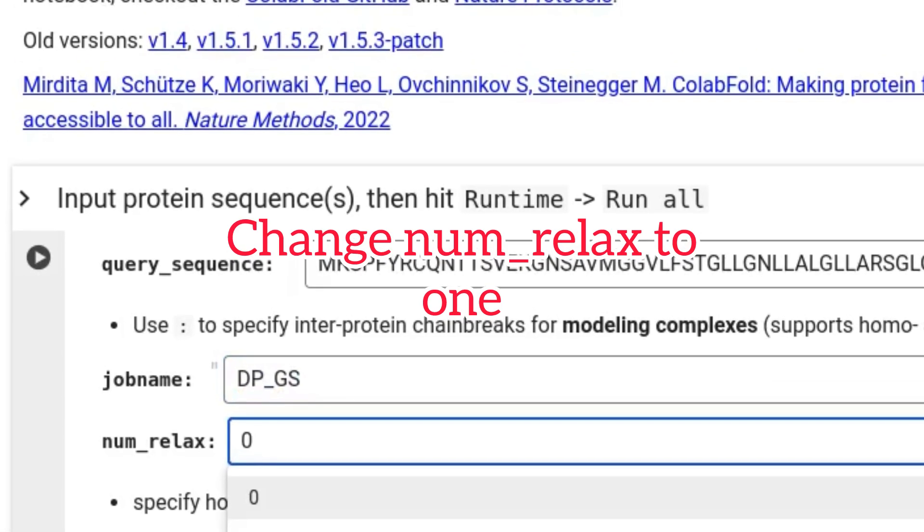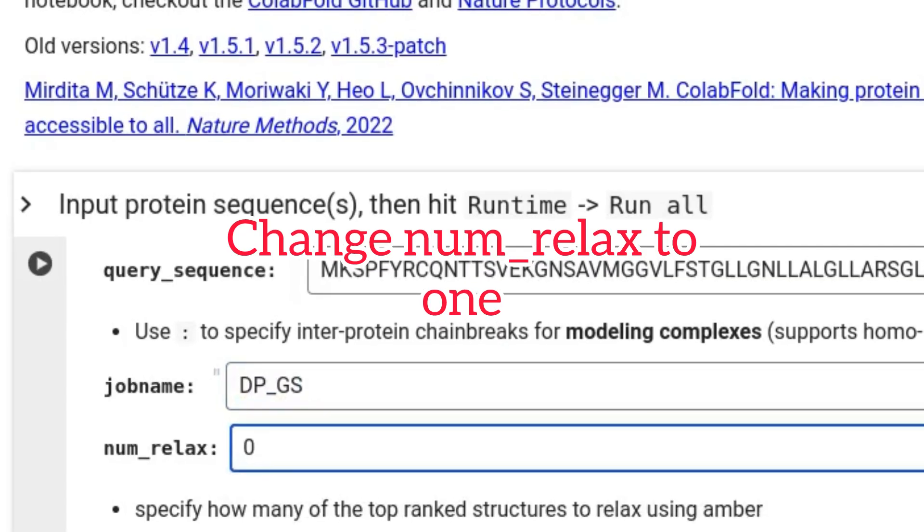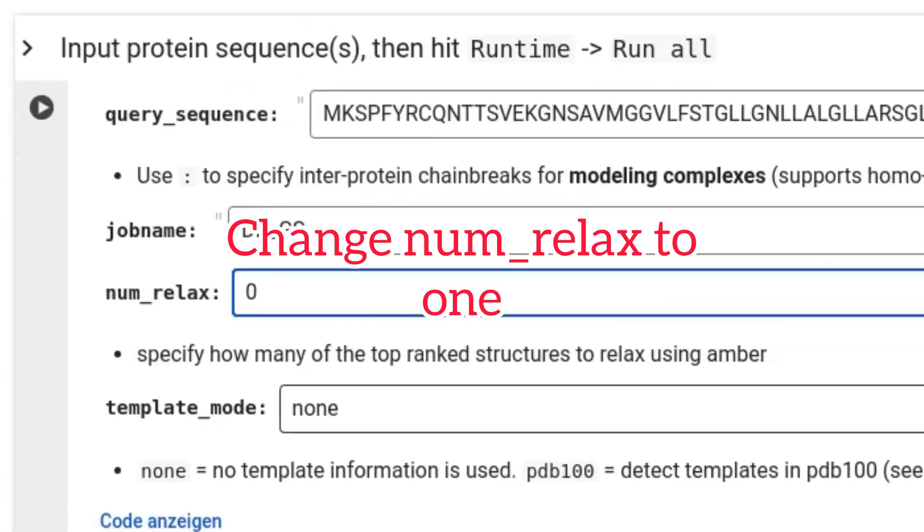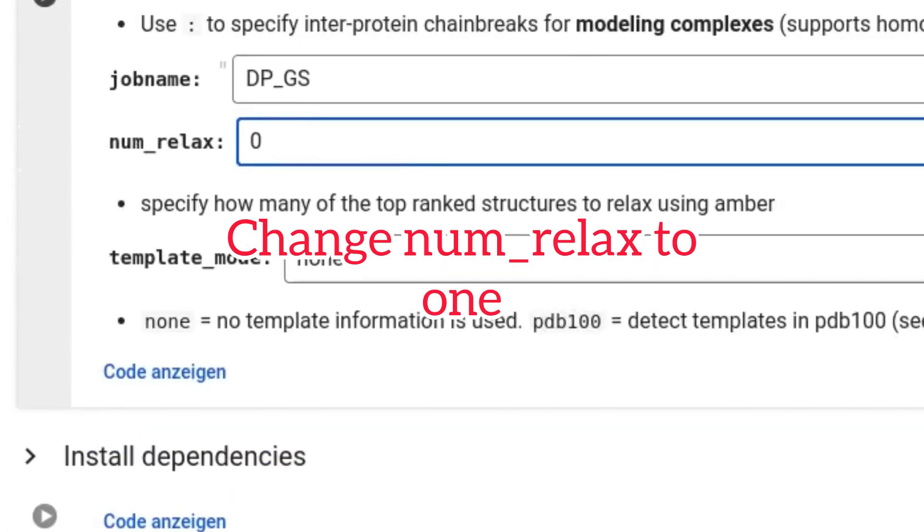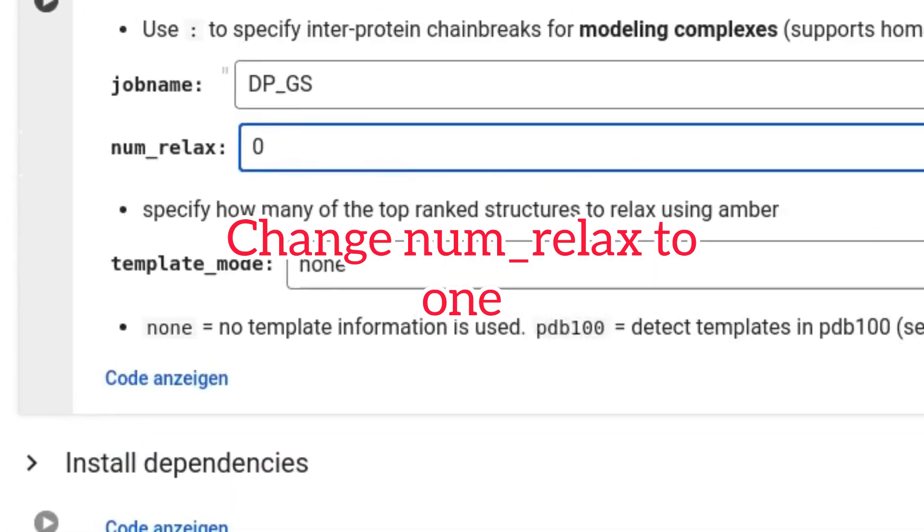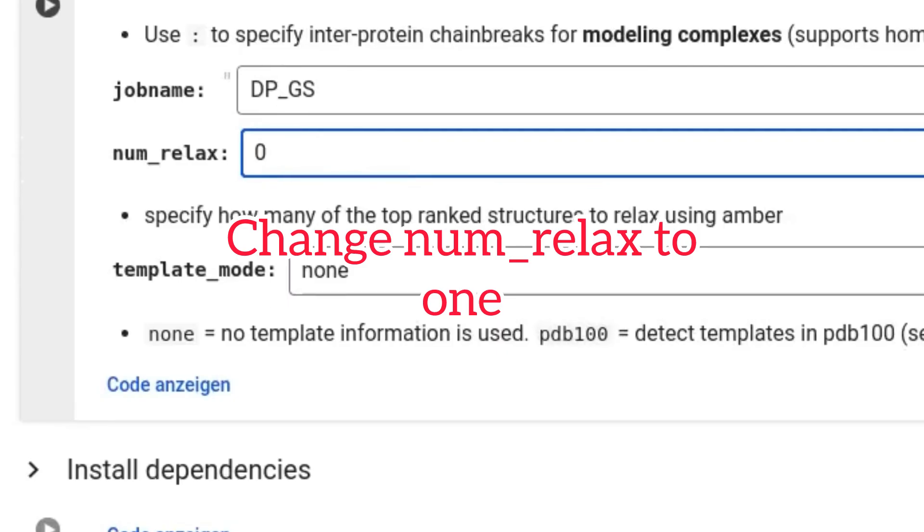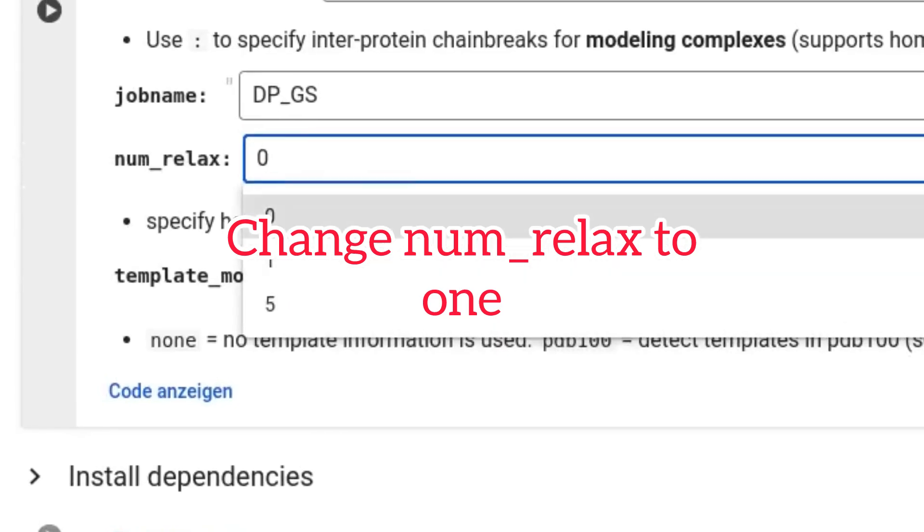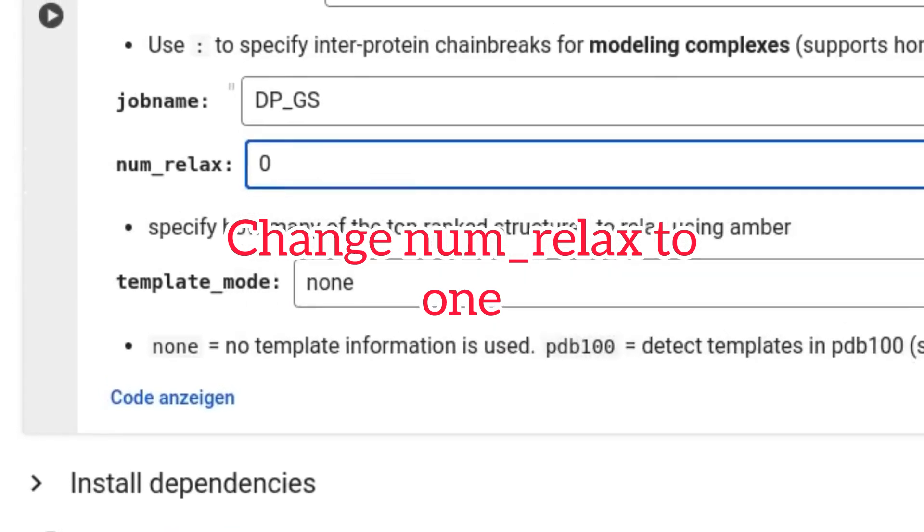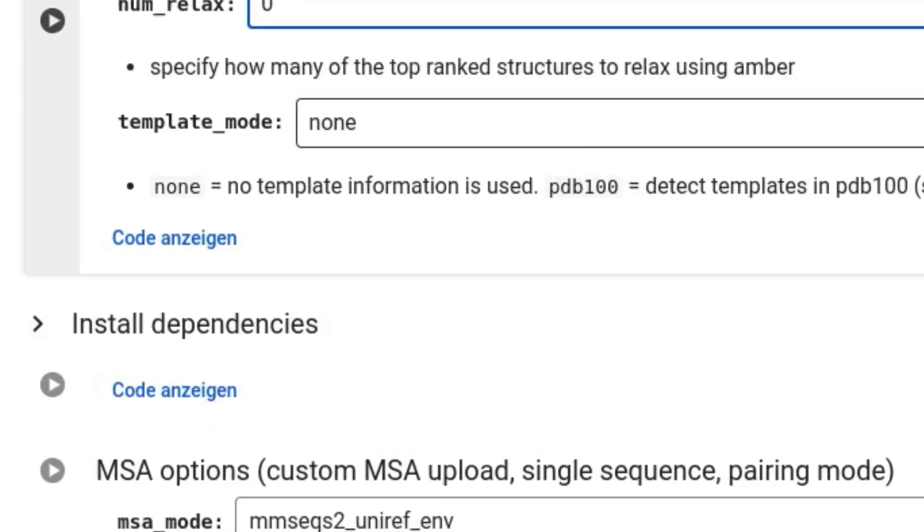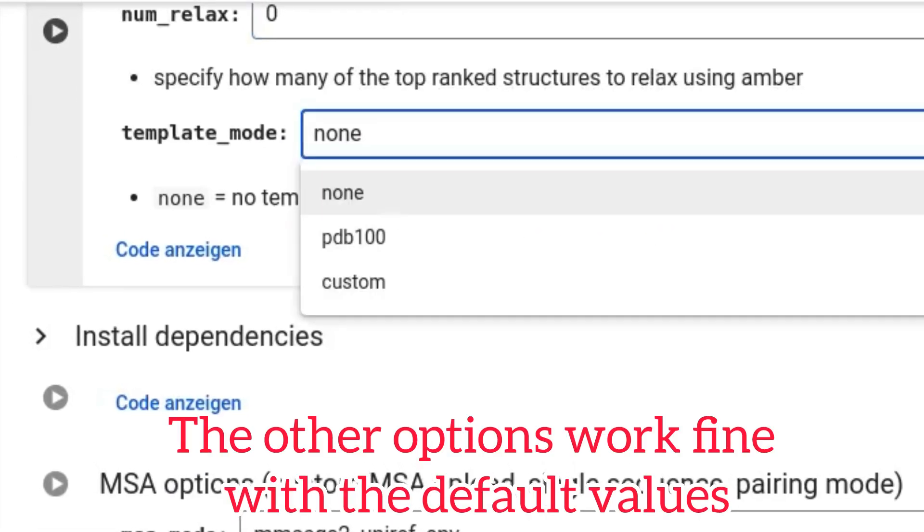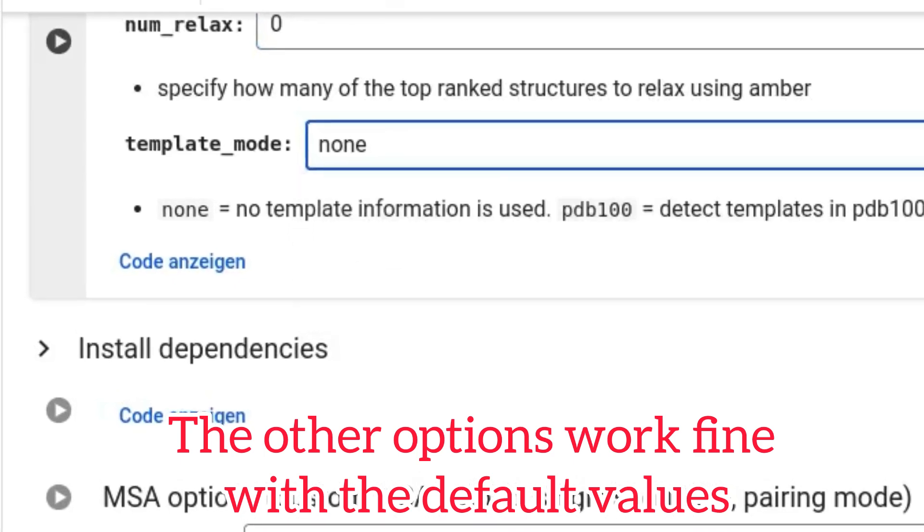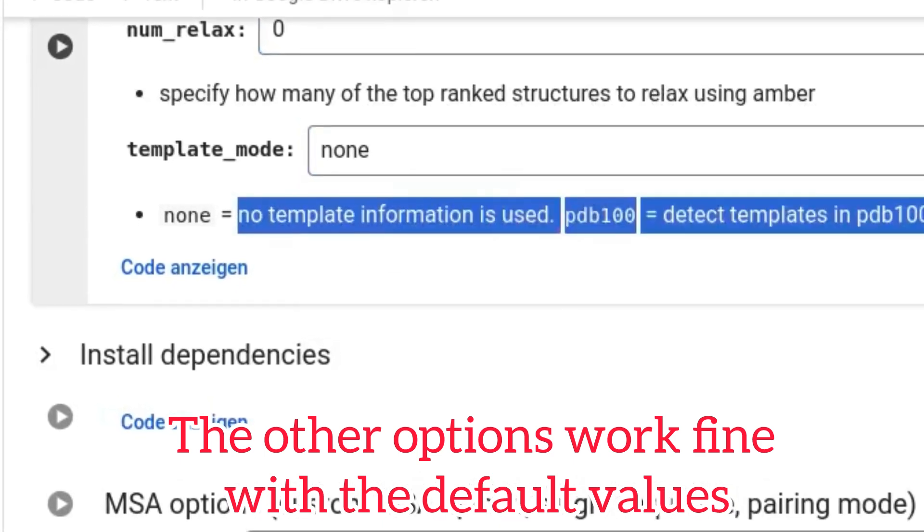Change number relax to one. The other options work fine with the default values.